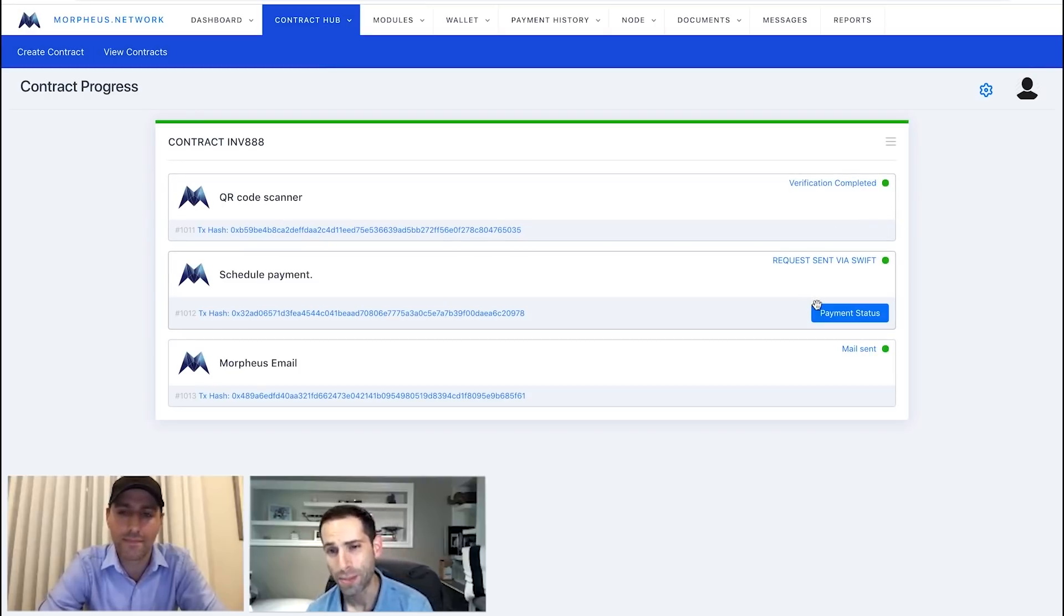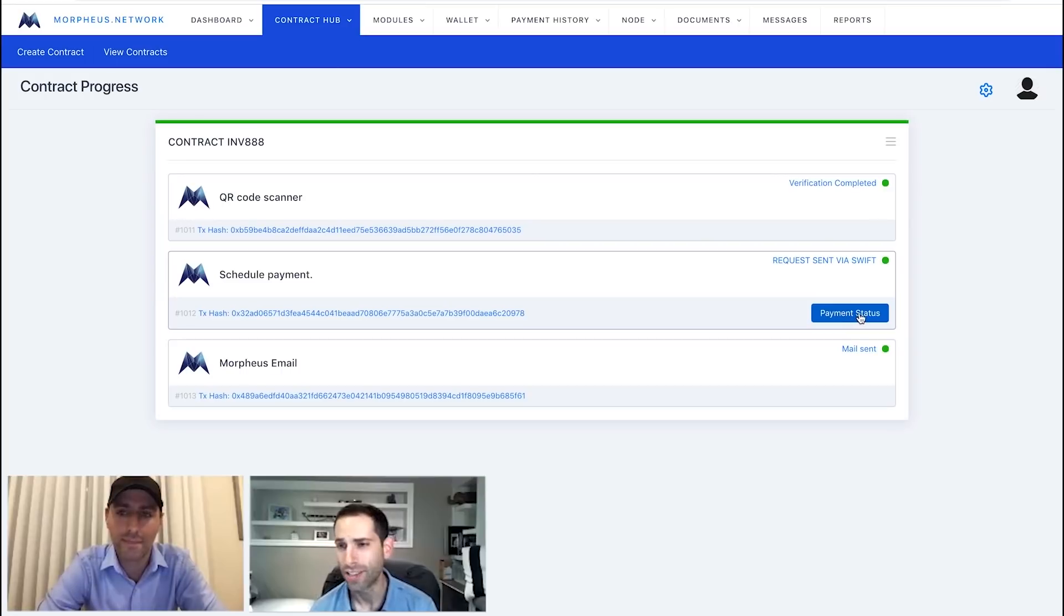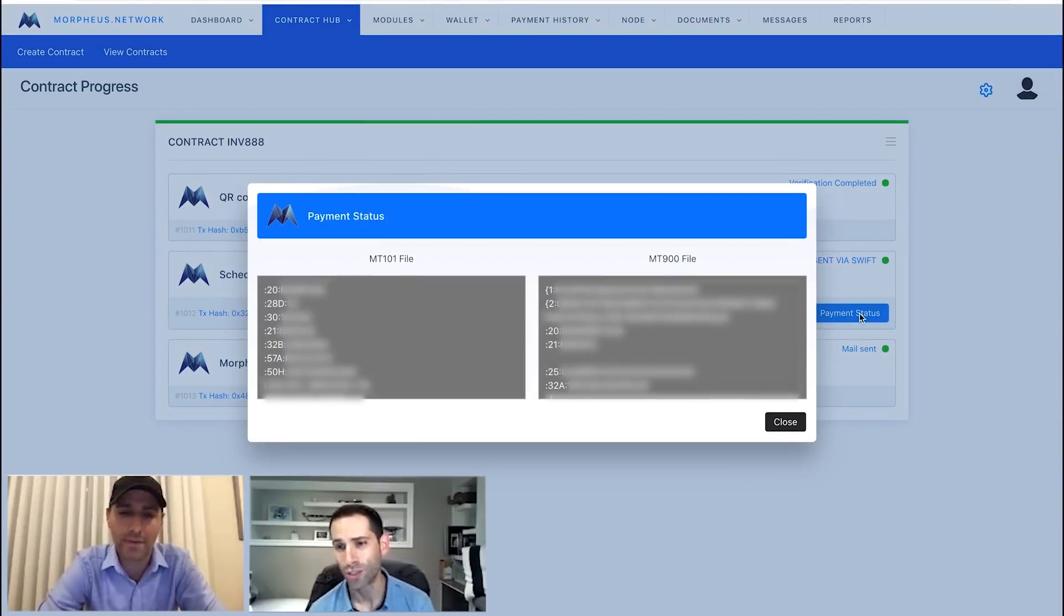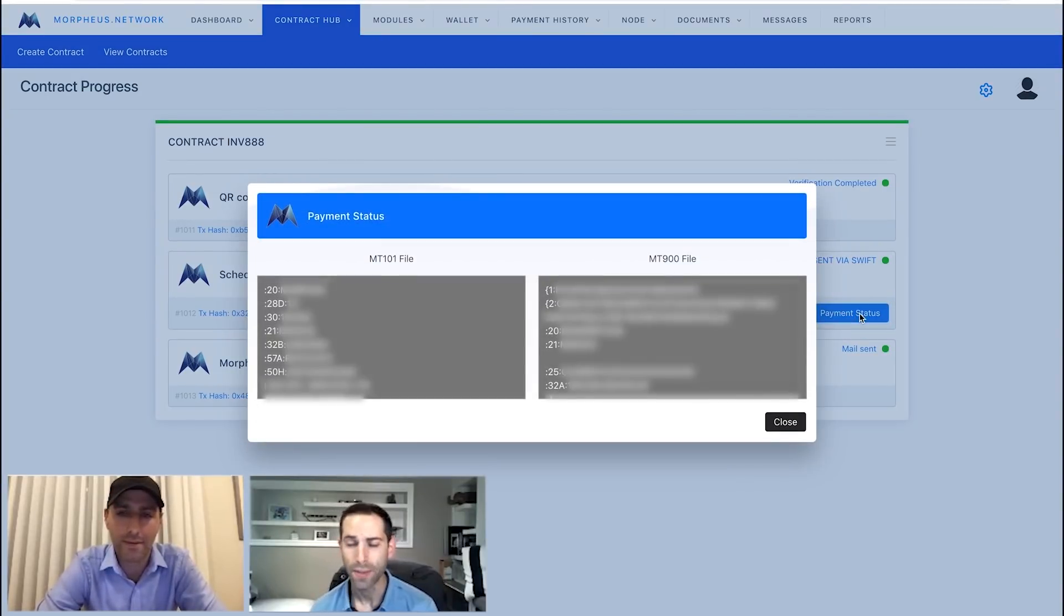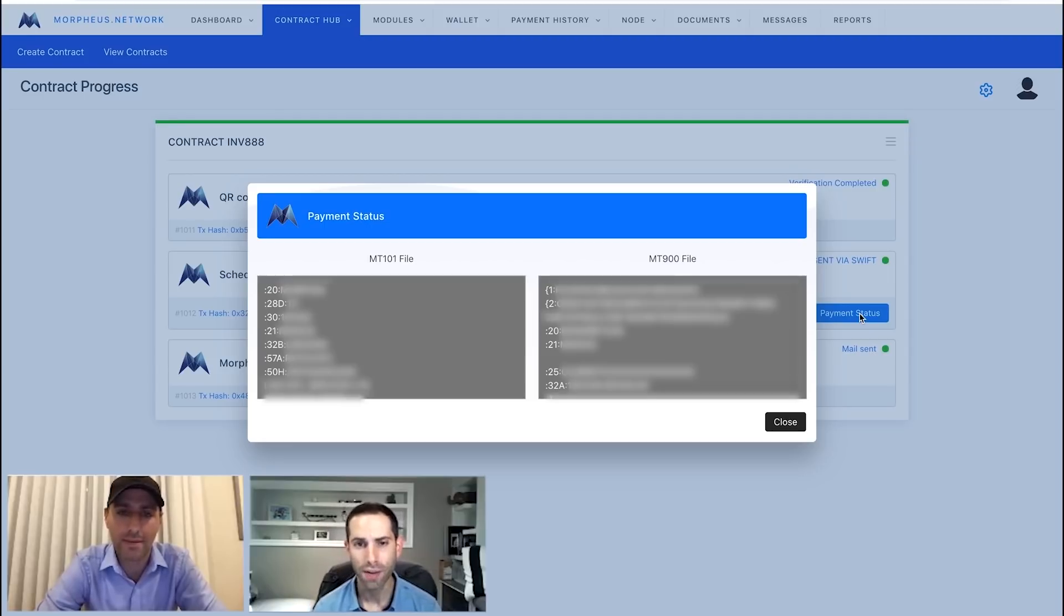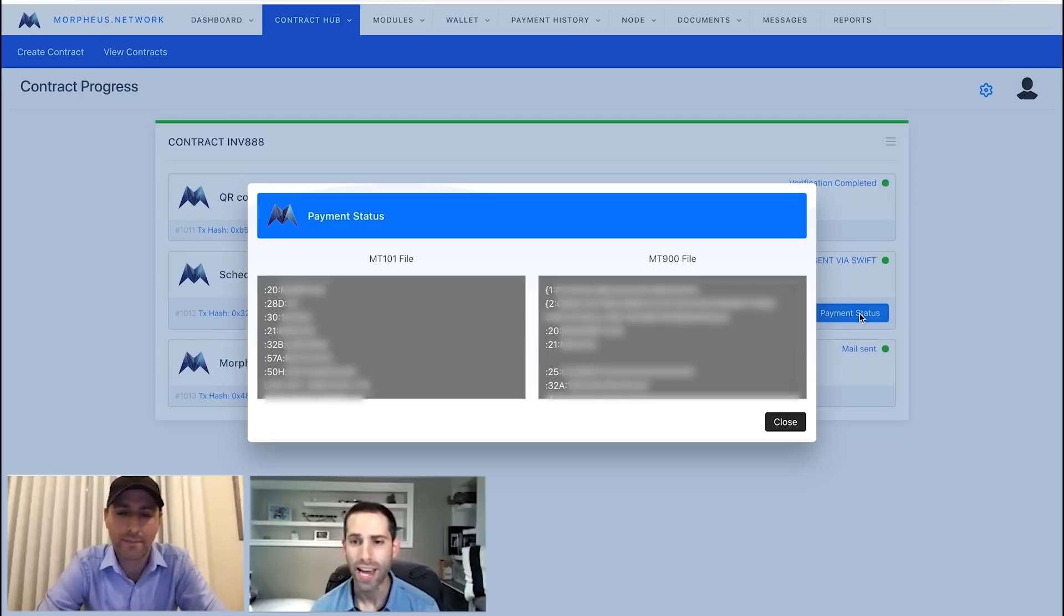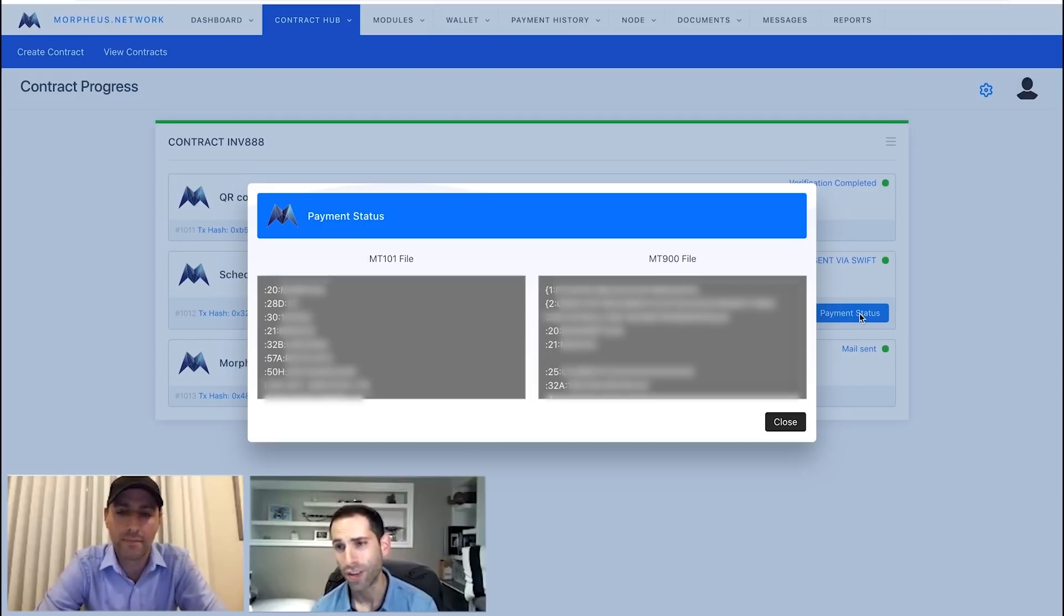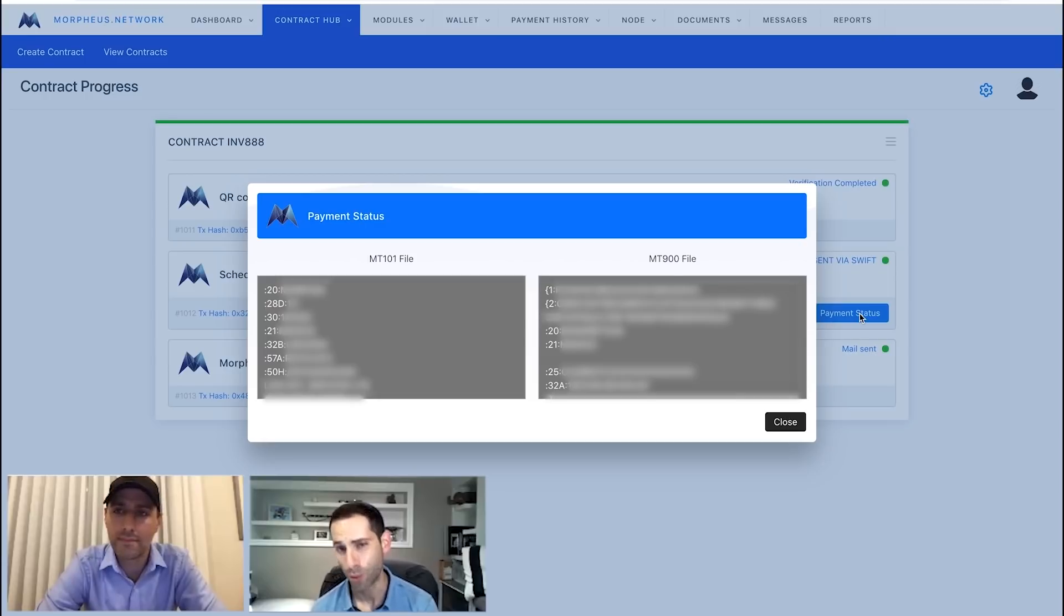We'll take a look at our payment status actually as well, just because this actually shows us what we received back from the banking system, from the fiat system. So we sent off this MT-101 file, and we received back this MT-900 file. This is confirmation that the funds are sent off.